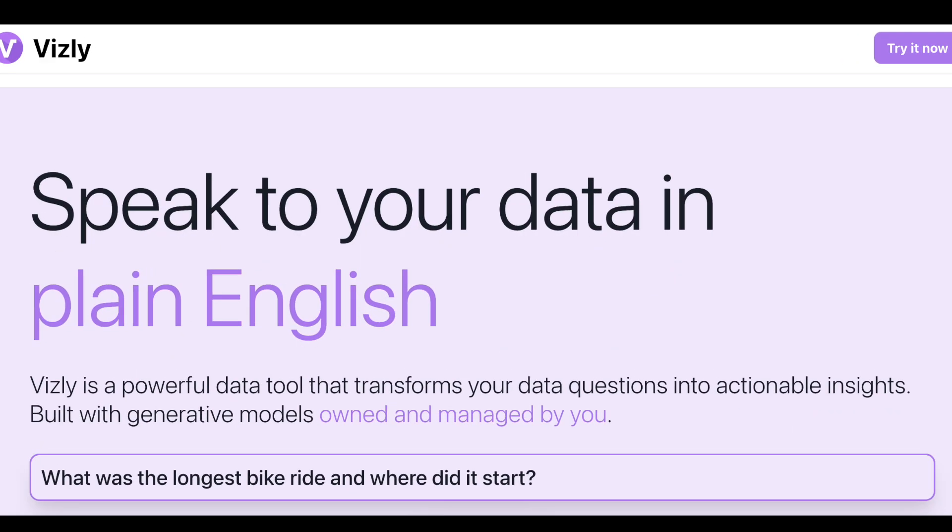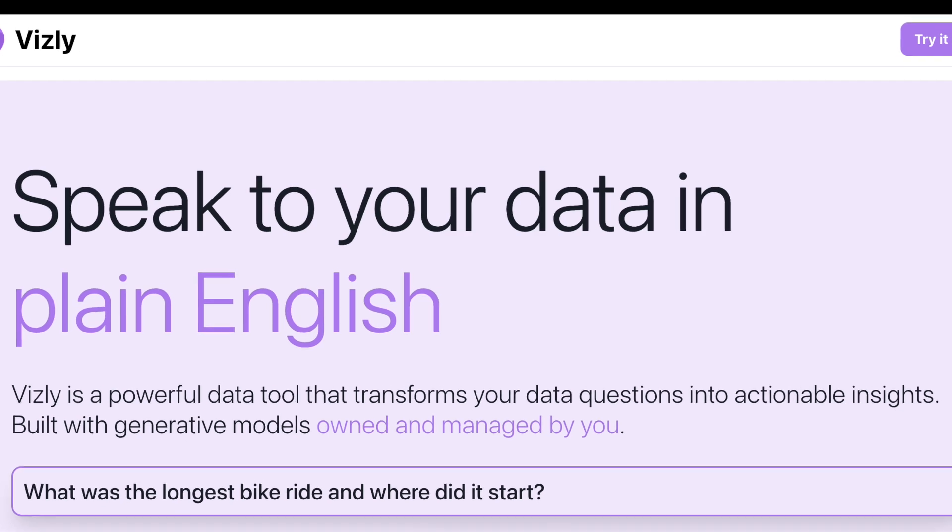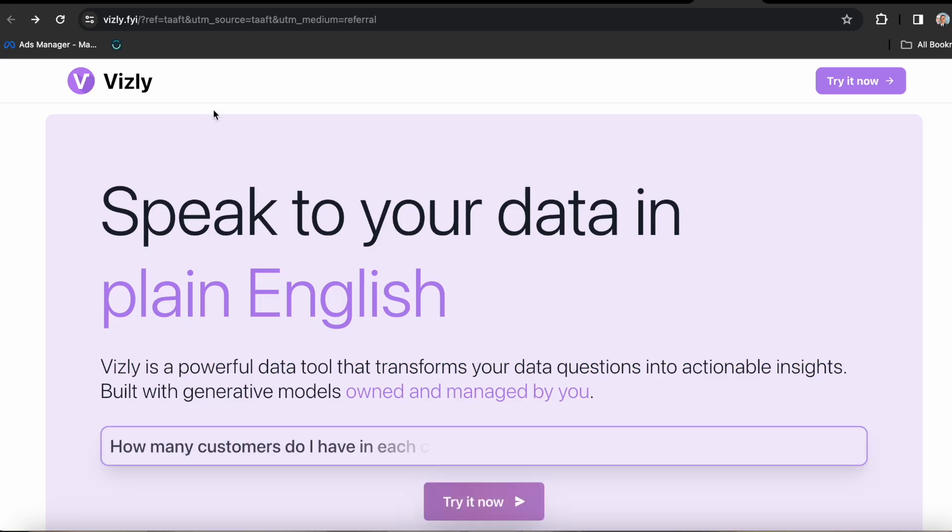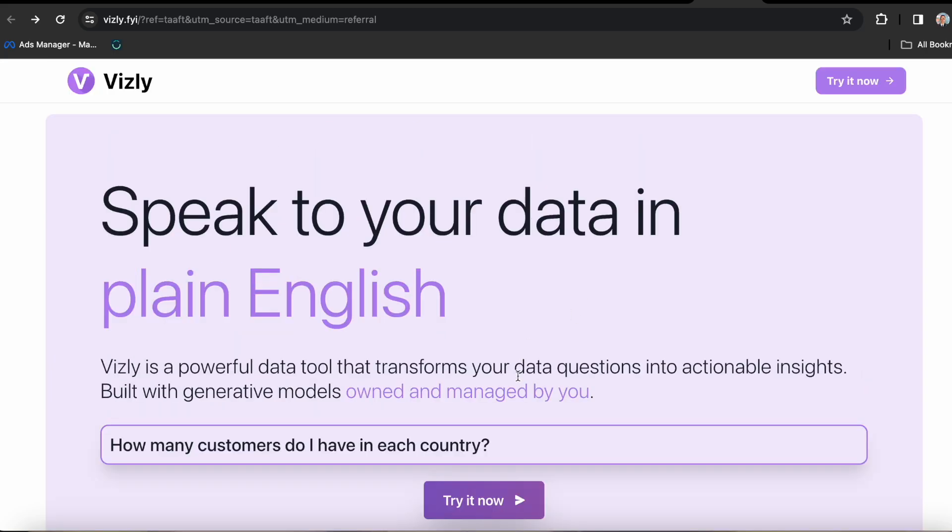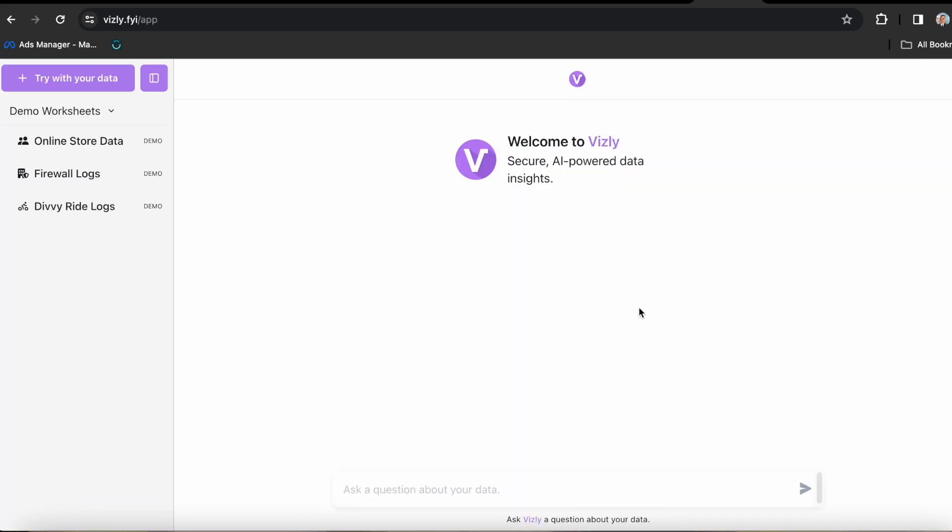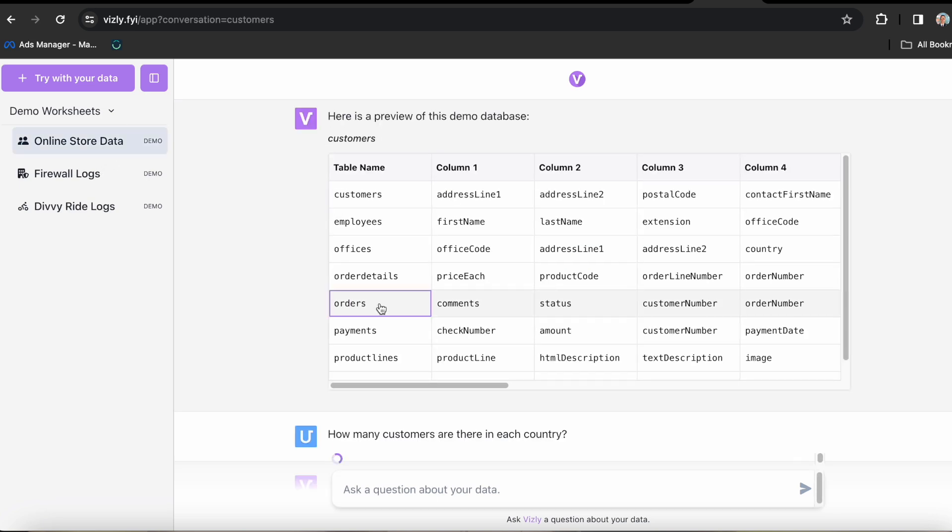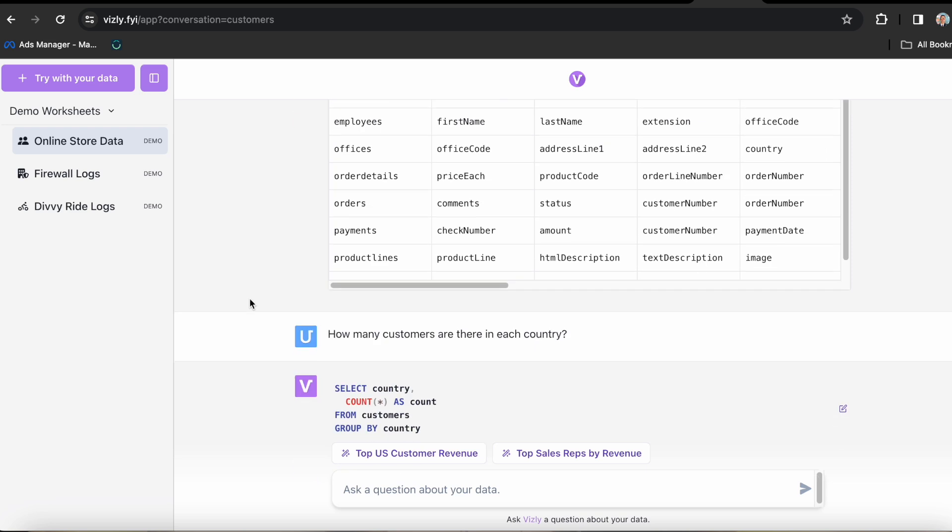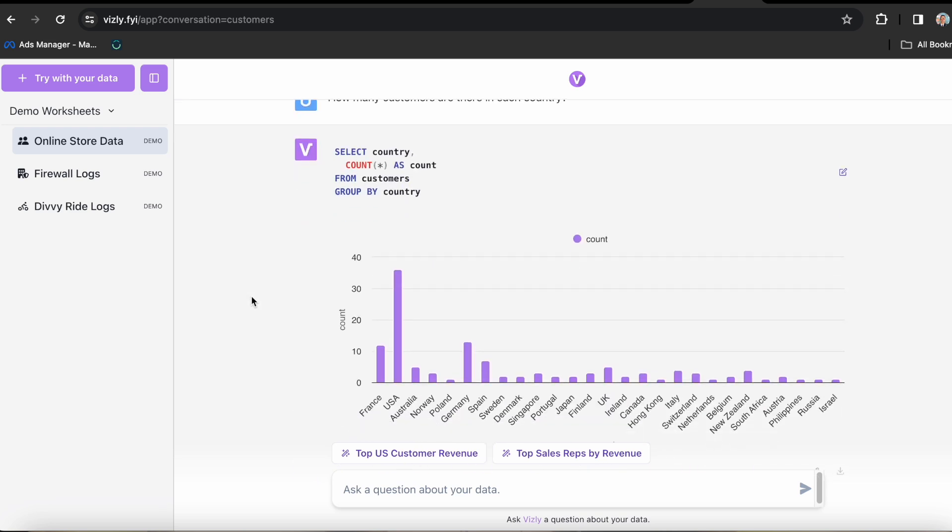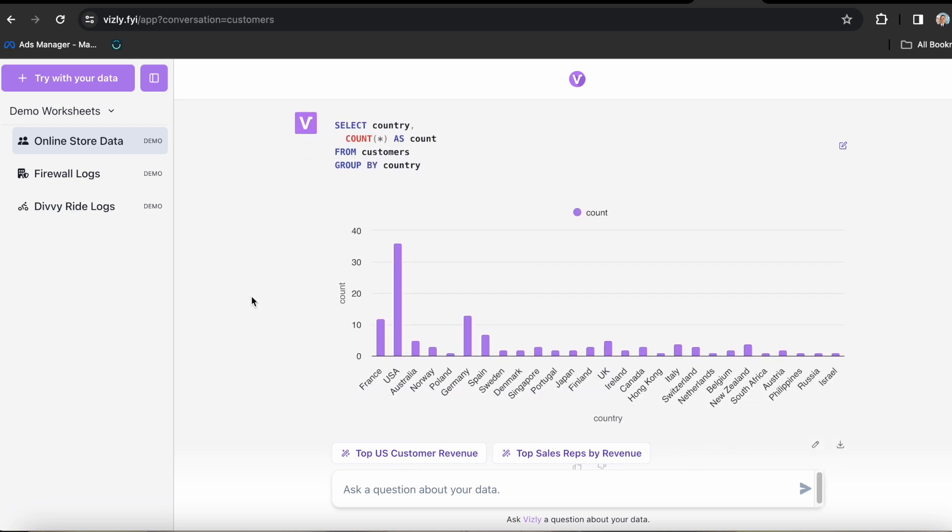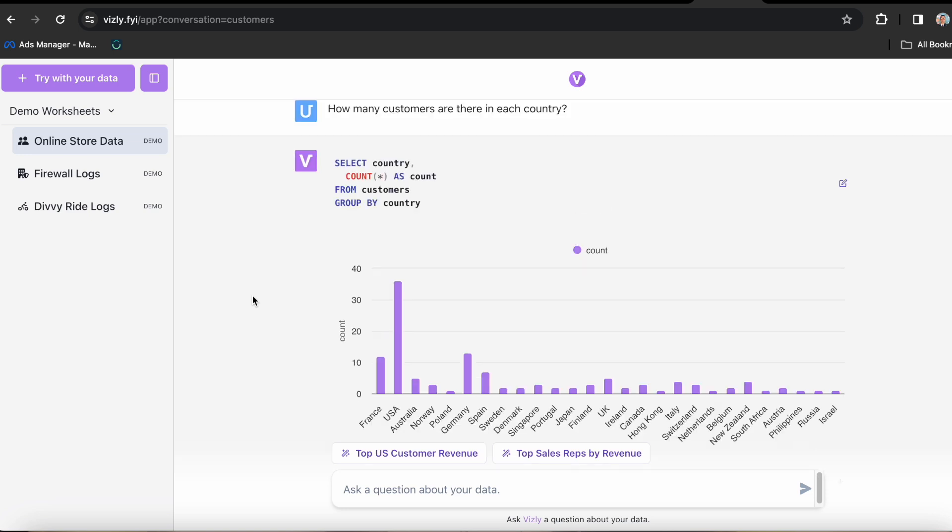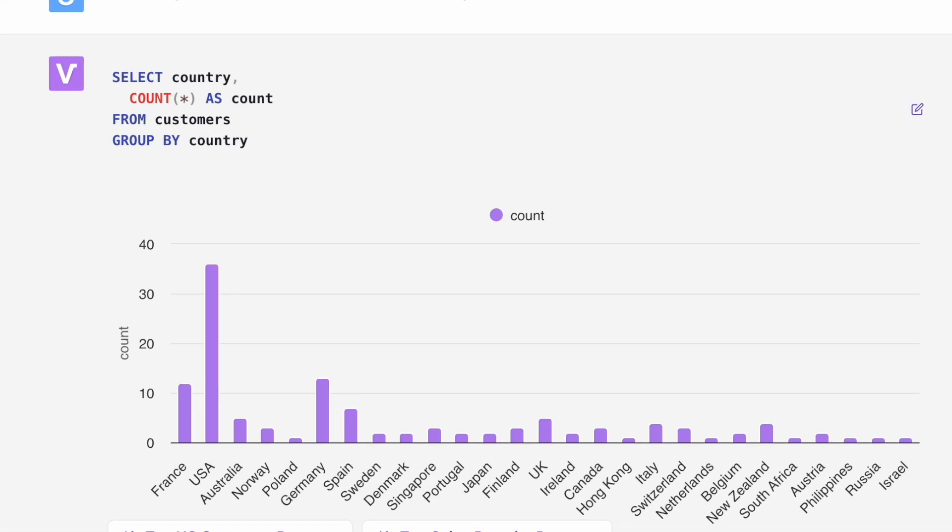Moving on to our third tool called Visly. This is a powerful data tool that transforms your data questions into actionable insights. So this is its interface. Let's go to try it now. So it has some demo worksheets we can use as examples. Let's choose online store data and boom, it instantly generates a preview of the database. And it even asks the first question for us. How many customers are there in each country? Now in this graph, we can clearly see that the United States has the highest number of customers from the list.